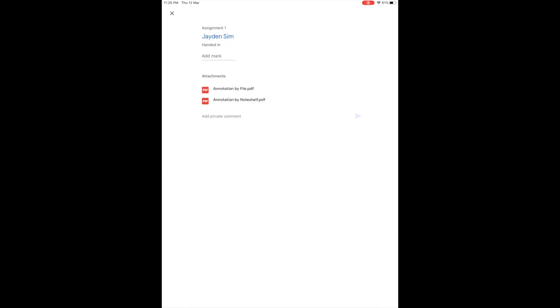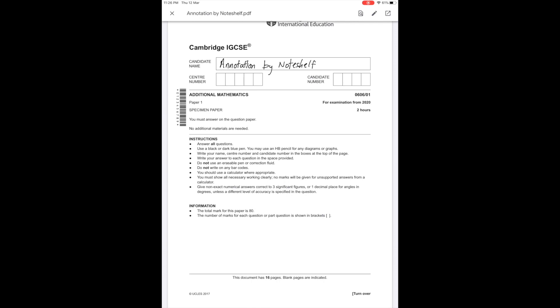Now I'll open up the second PDF. As you can see, the annotations are visible both in the view and the editing mode.